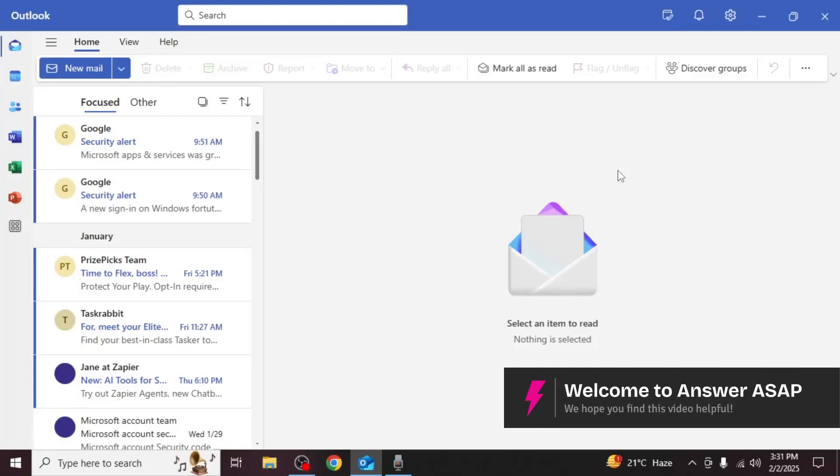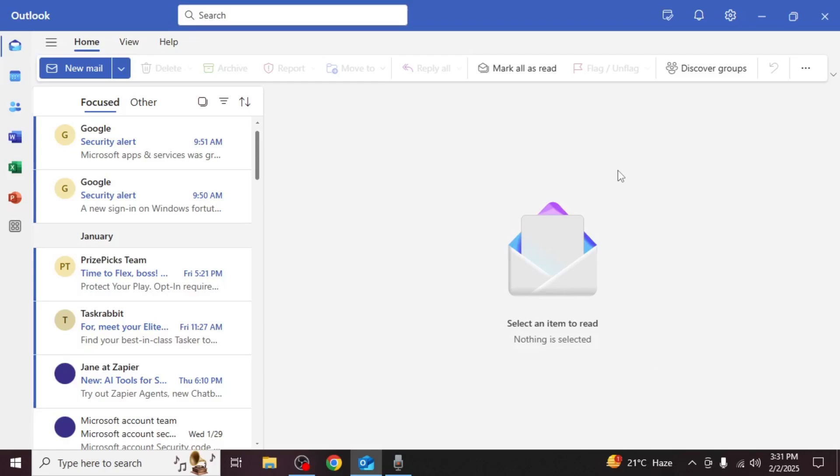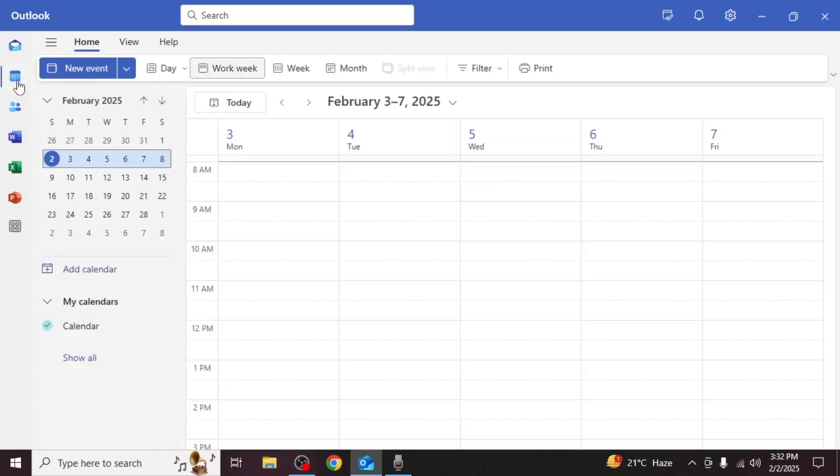In this video I will show you how to set your Outlook calendar to out of office status. Open the Outlook app on your PC. Navigate to the calendar section by clicking on calendar from the left side menu.